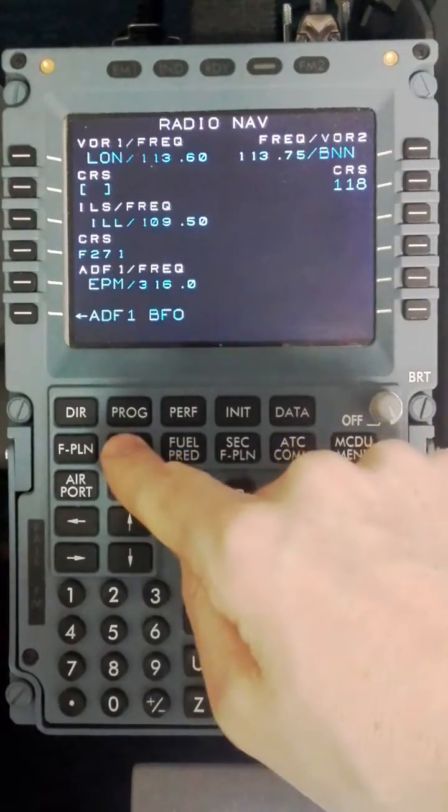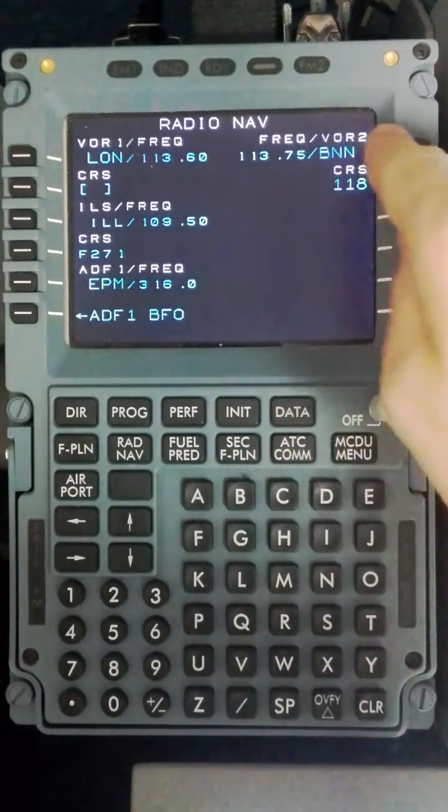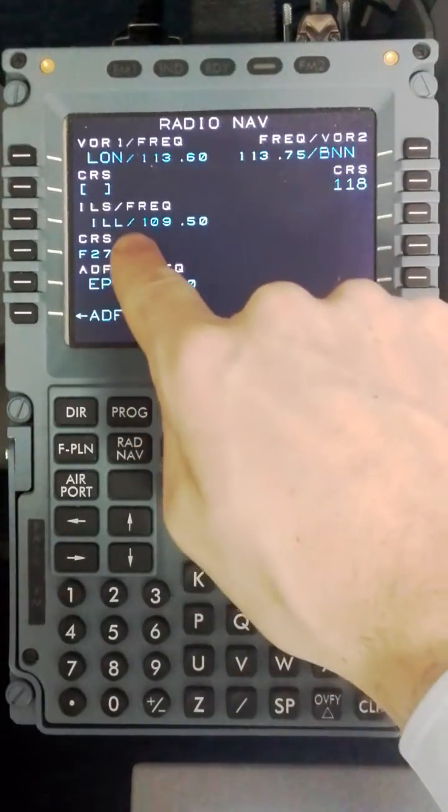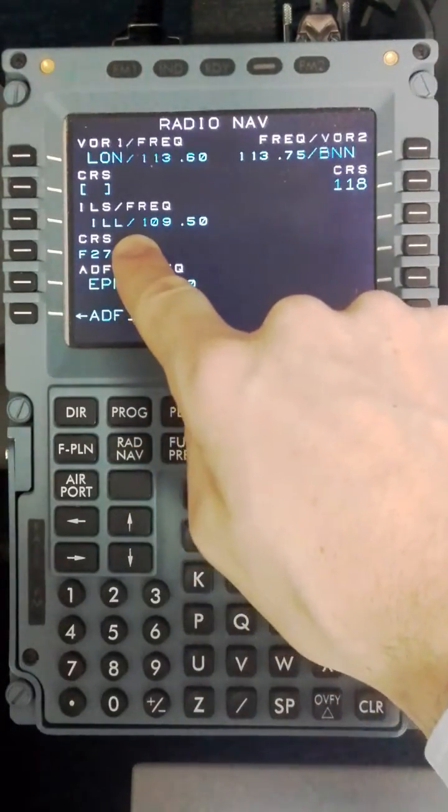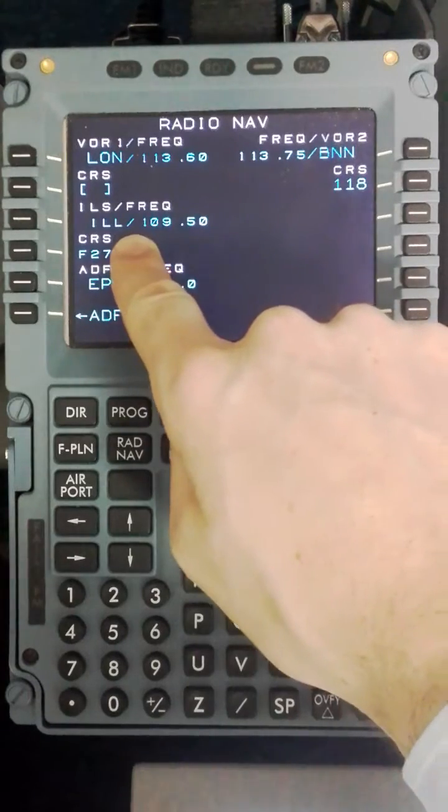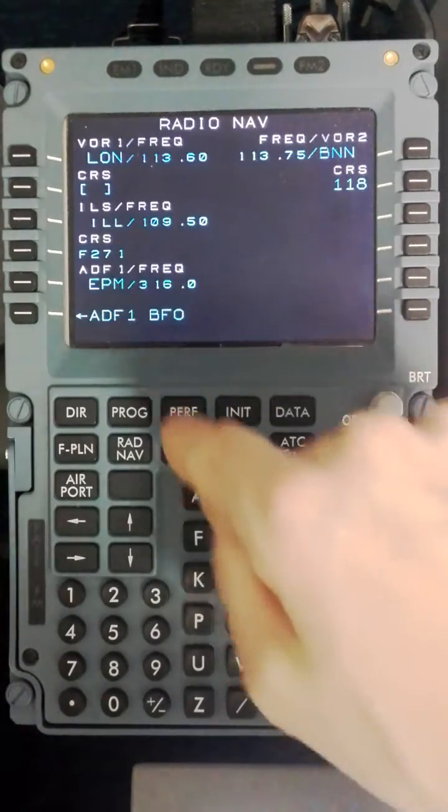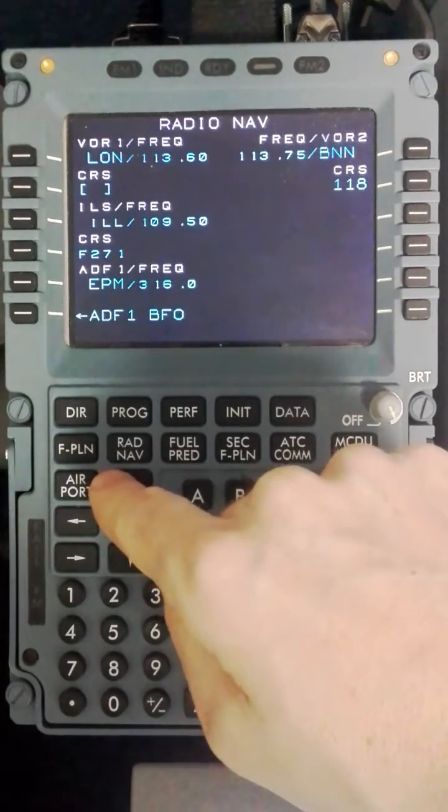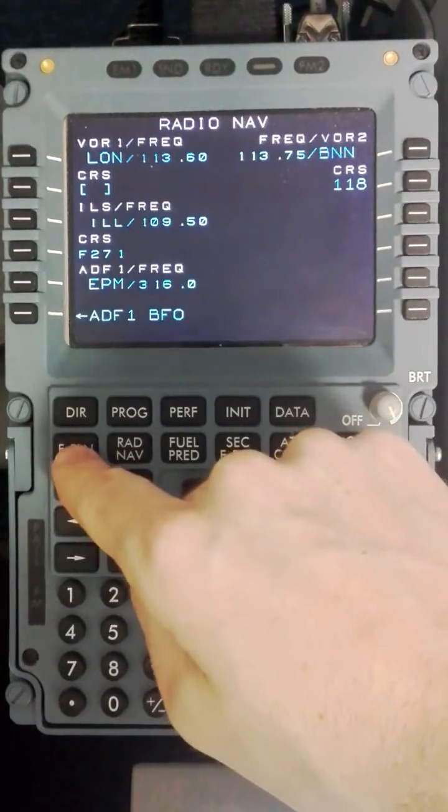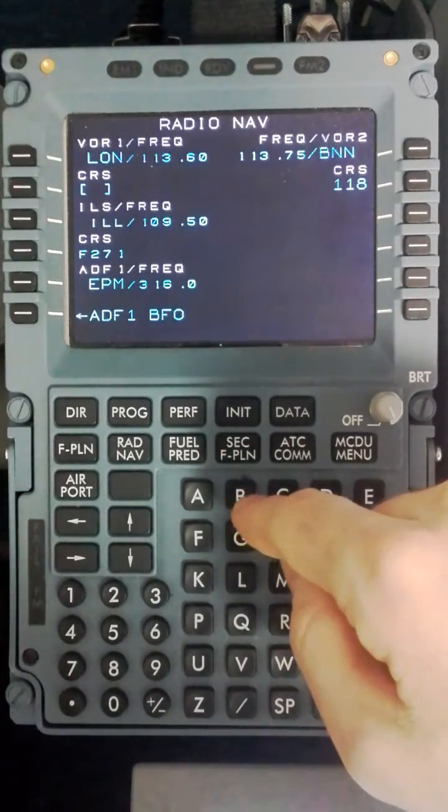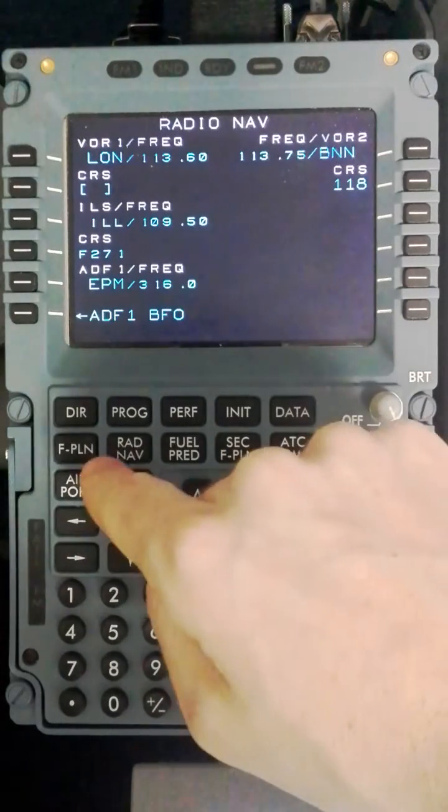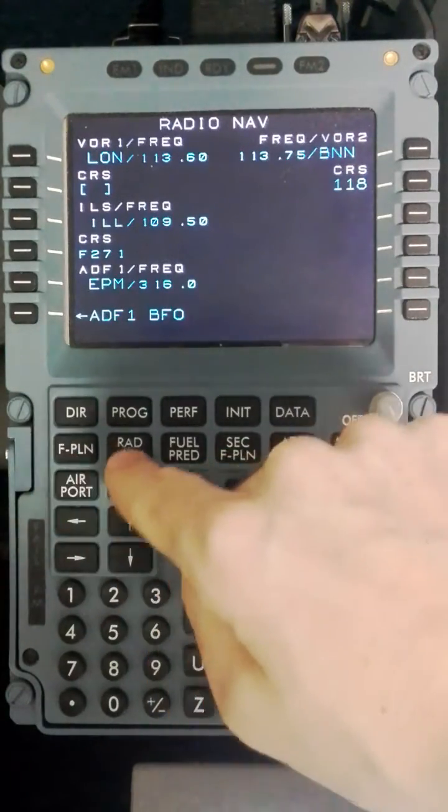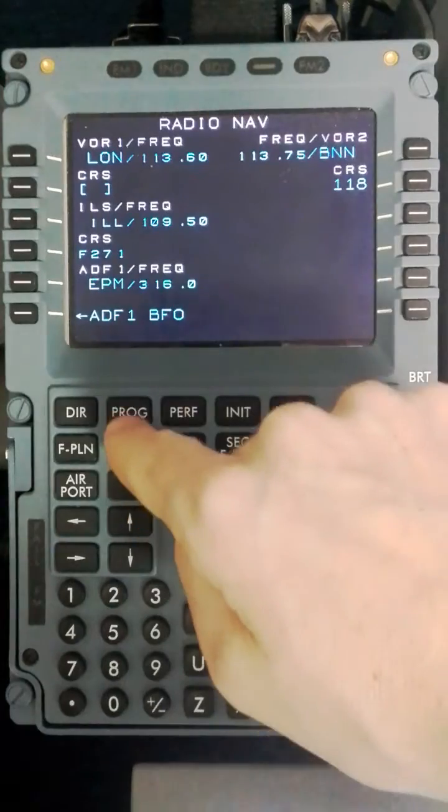So now that is the Radnav done. We have got London, Bovington and EPSOM hard tuned. The ILS frequency will not need to be hard tuned by you. It will be automatically selected by the box based off the arrival runway you have programmed into the flight plan. So in this case we have now done the flight plan and the Radnav.